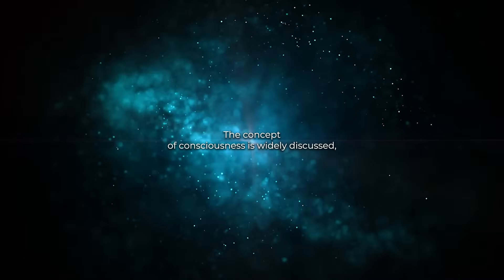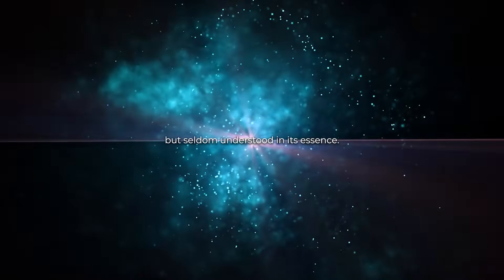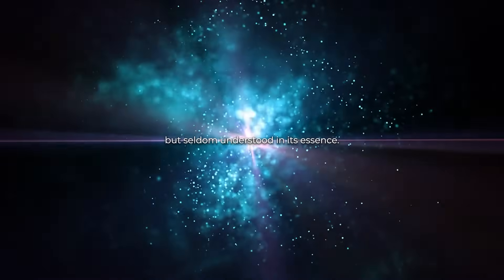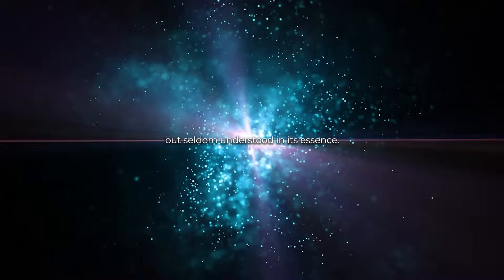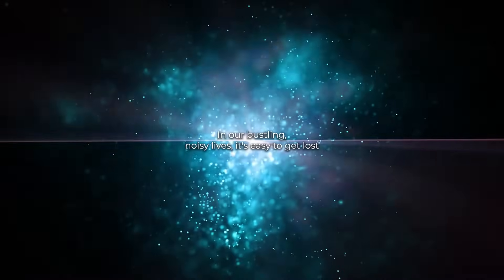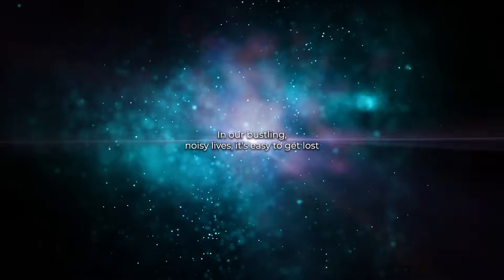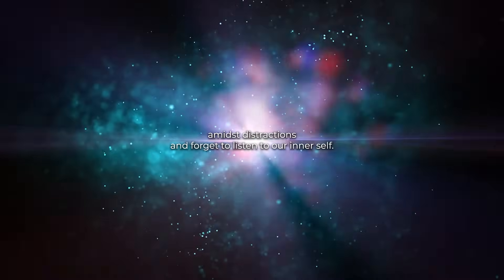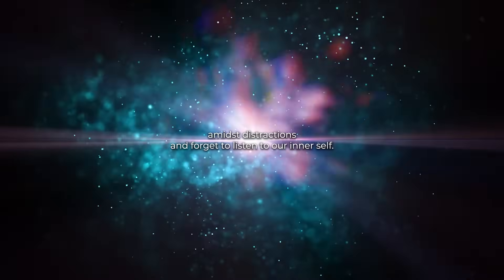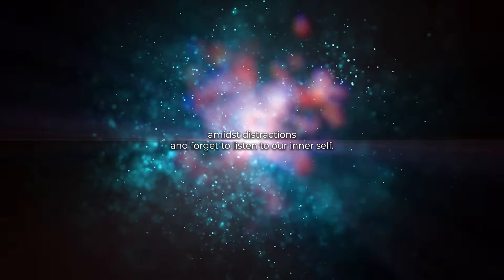The concept of consciousness is widely discussed but seldom understood in its essence. In our bustling, noisy lives, it's easy to get lost amidst distractions and forget to listen to our inner self.